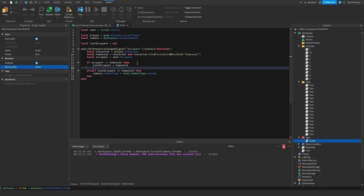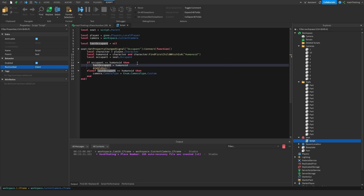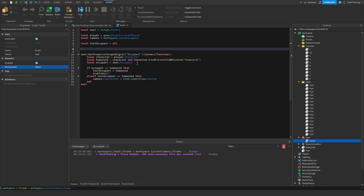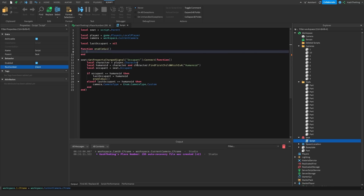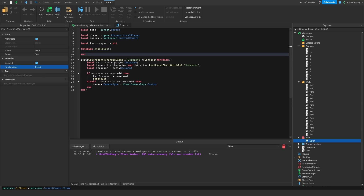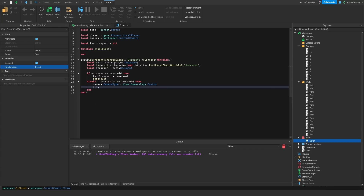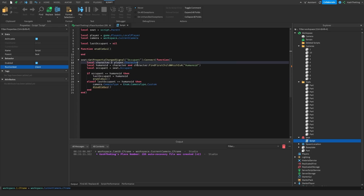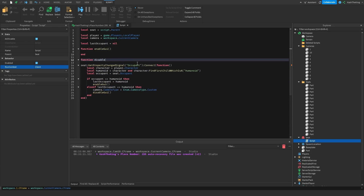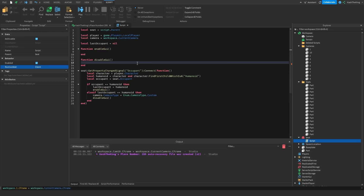So what I'm going to do is call an enableGUI function, and we'll make that right here. This will allow us to switch to the cameras. And down here we're setting the camera type to custom and calling disableGUI.